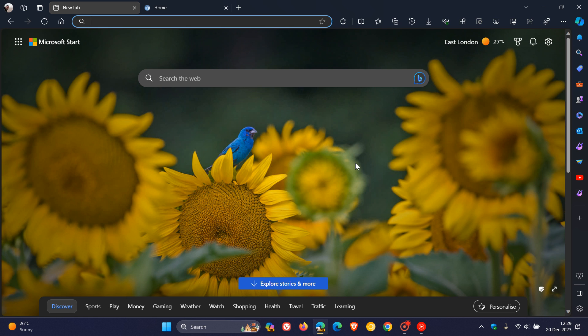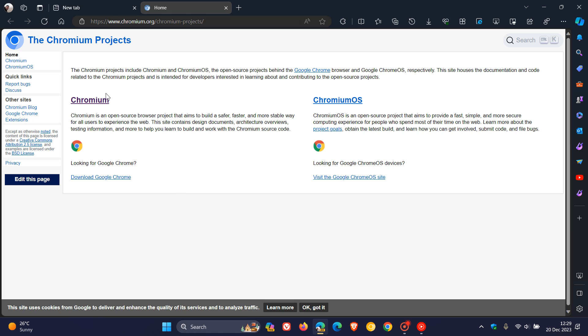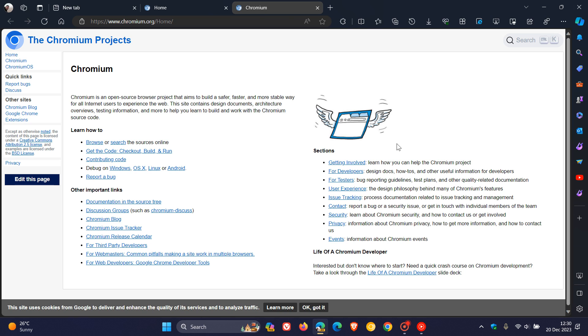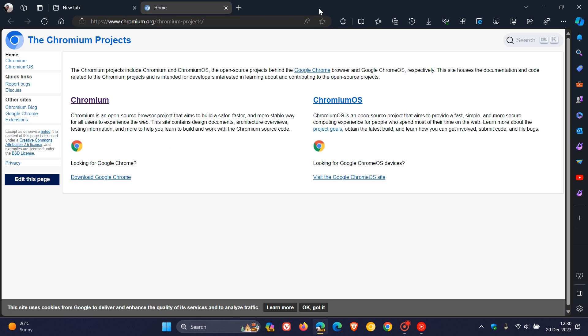Hi, BrainTech here, where Tech is made simple. So currently in Microsoft Edge, if you want to open up a link in a new tab, one of the options available is you left-click on that link and you drag it up to the tab strip, and there we go — it opens up that said link in a new tab.